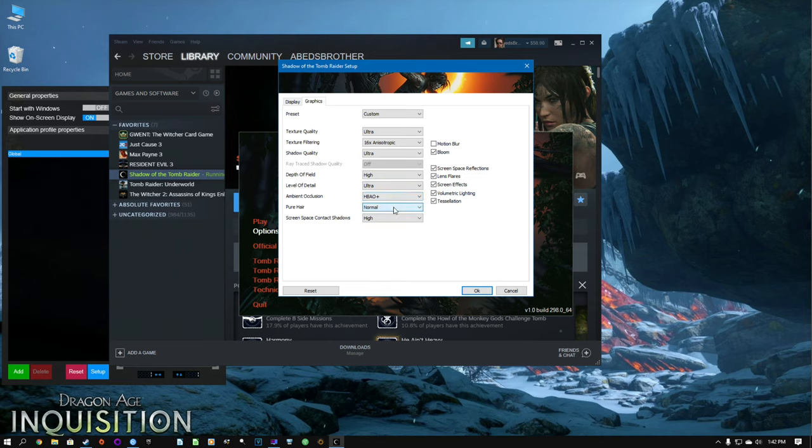Screen space is high, everything over here is turned on — the only thing we don't have is motion blur.